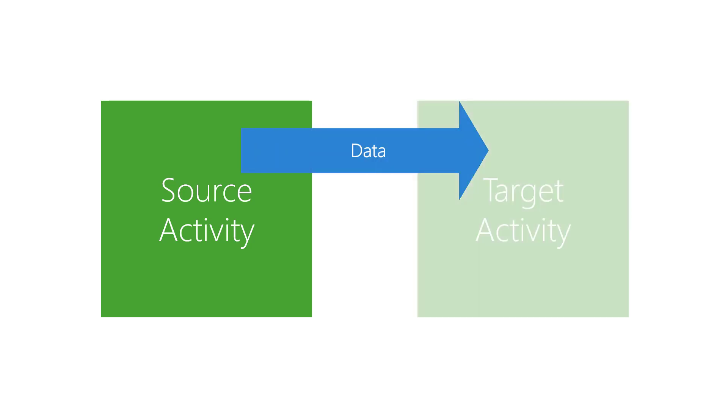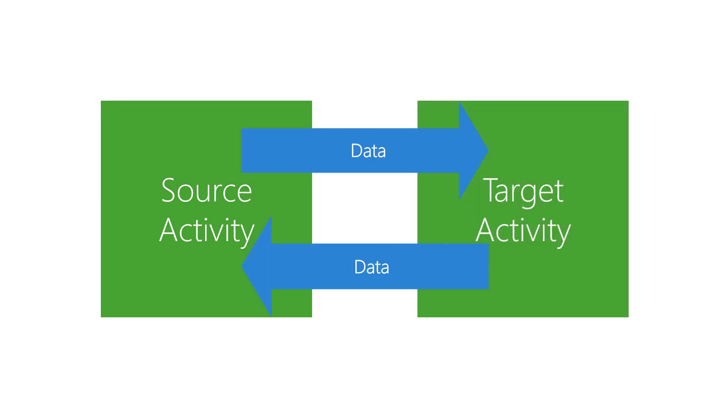An activity often does work for another activity and needs to report the results. Source and target activities pass several pieces of data between them. The full data flow between activities is fairly complex.